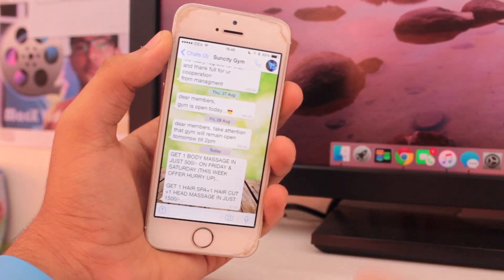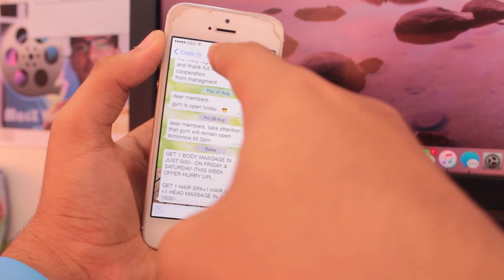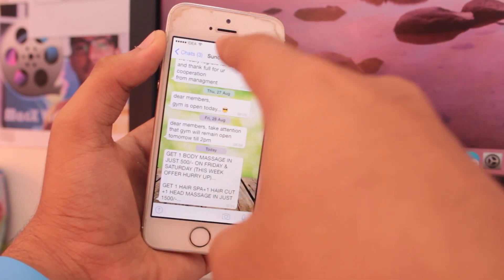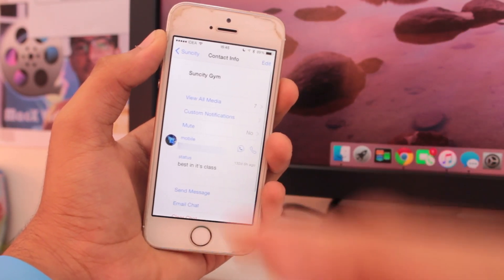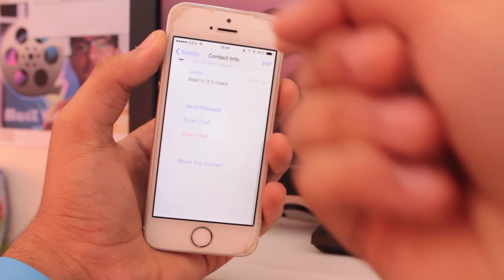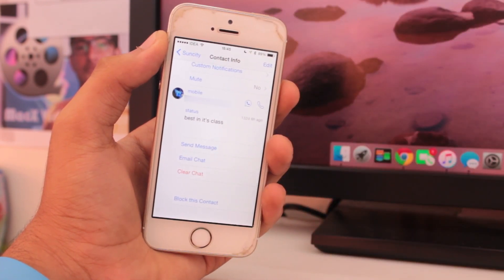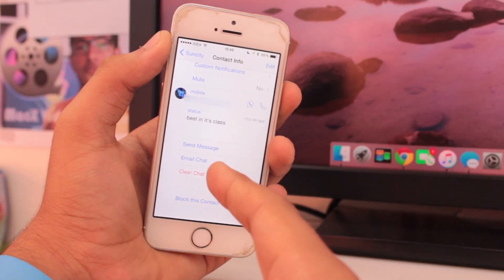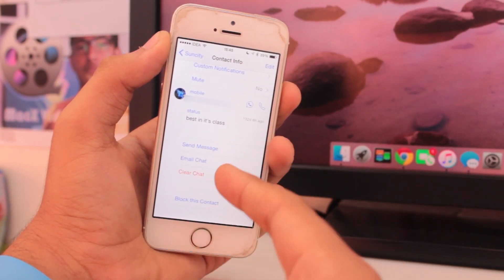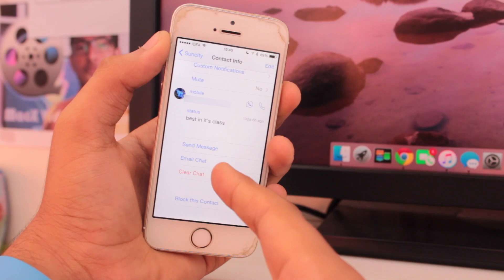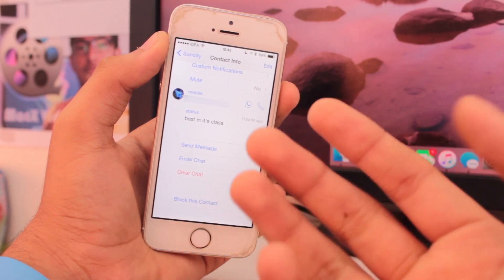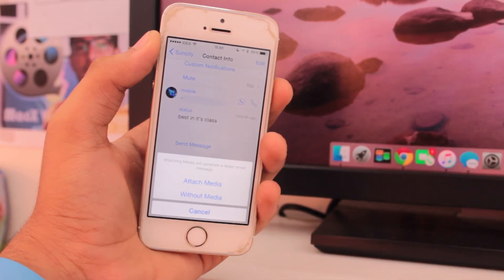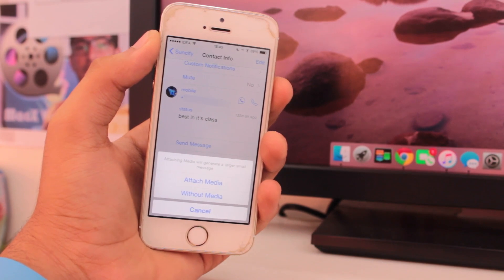What you need to do next is tap the name at the top of the screen. Just tap over there, scroll all the way down, and here you get an option called 'Email Chat'. That could be the third last option from the bottom — just hit on 'Email Chat'.